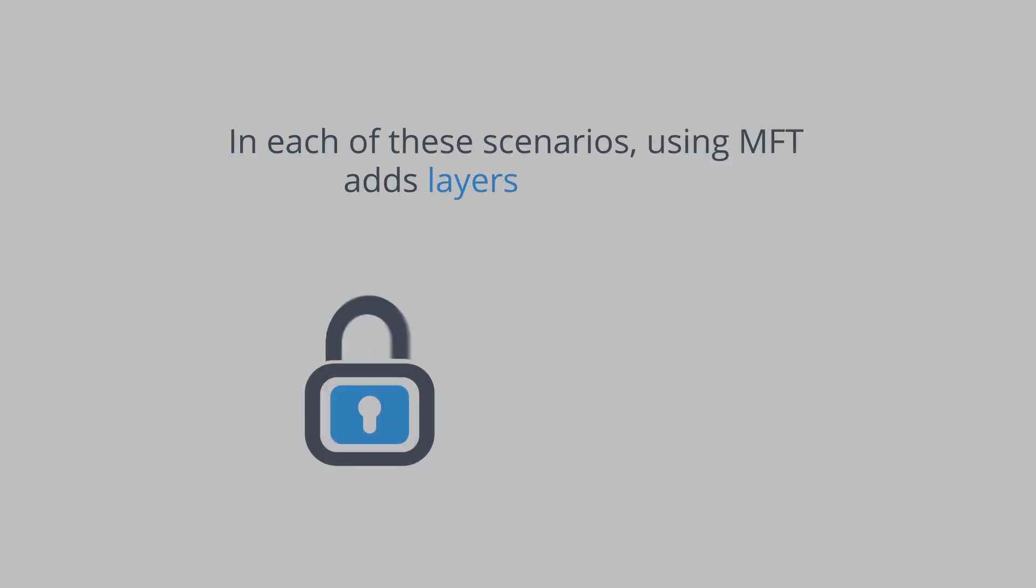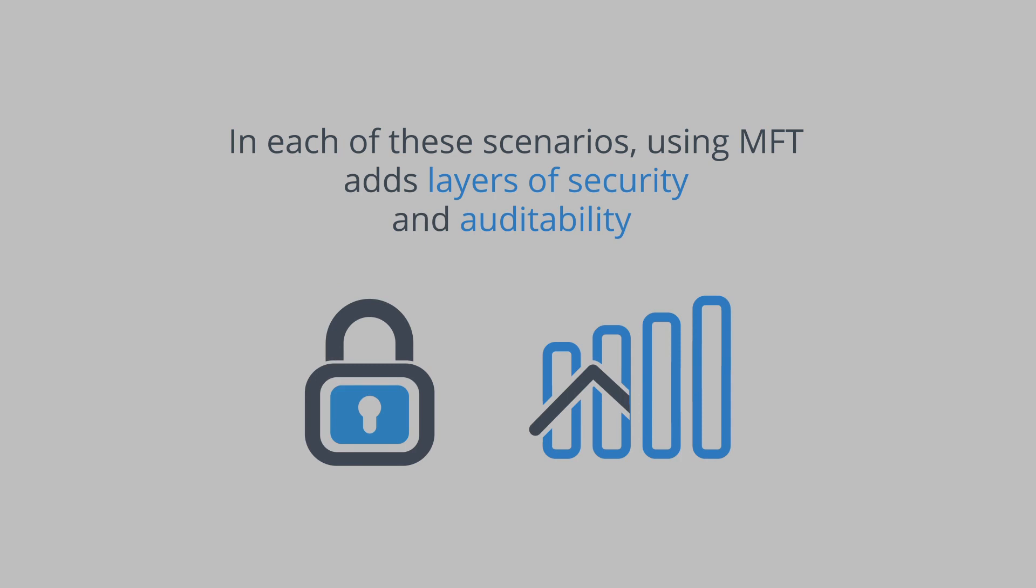In each of these scenarios, using MFT adds layers of security and auditability.